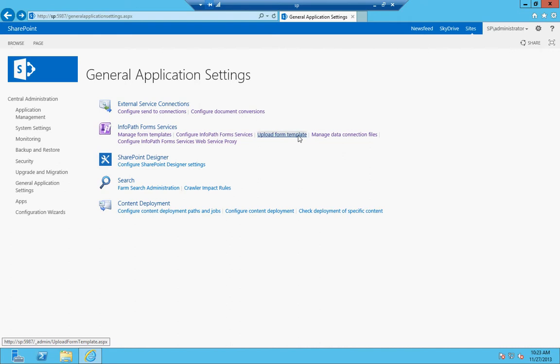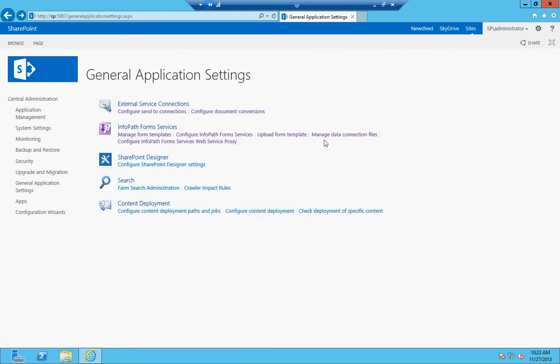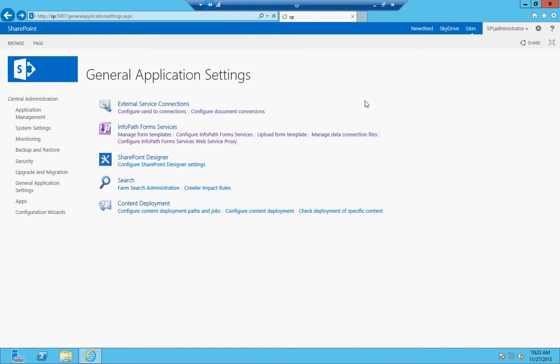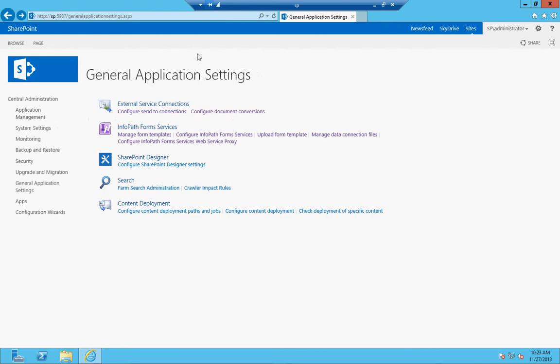Upload form template is basically when you go to manage form templates and you have the option to upload one, this is the page it takes you to. So you can upload a saved InfoPath form template to SharePoint and have it stored in SharePoint to be used. Data connection files are the connections that InfoPath uses to connect to within the form. So if you have a master Excel spreadsheet or an access or SQL database or even an OLDB connection that you want to connect your InfoPath forms to, this is where you would upload those data connection files.